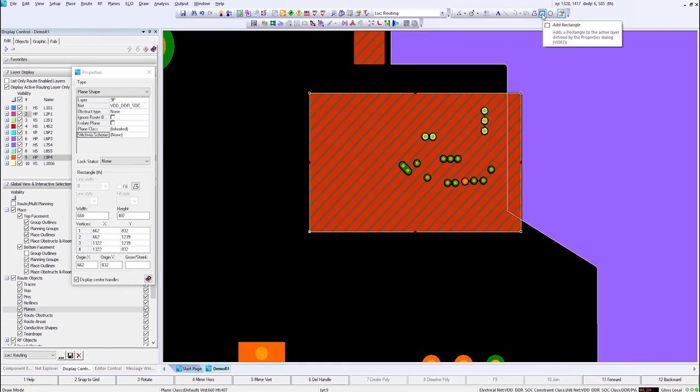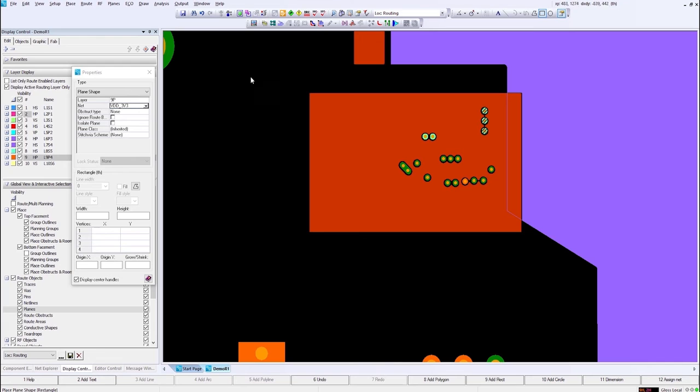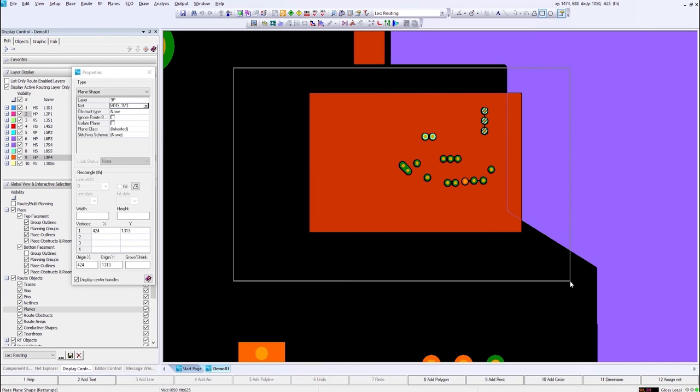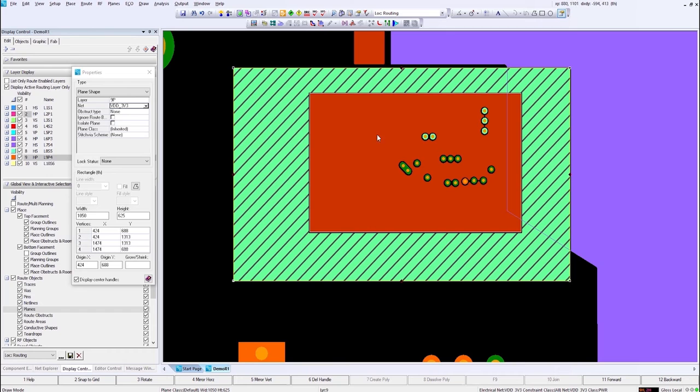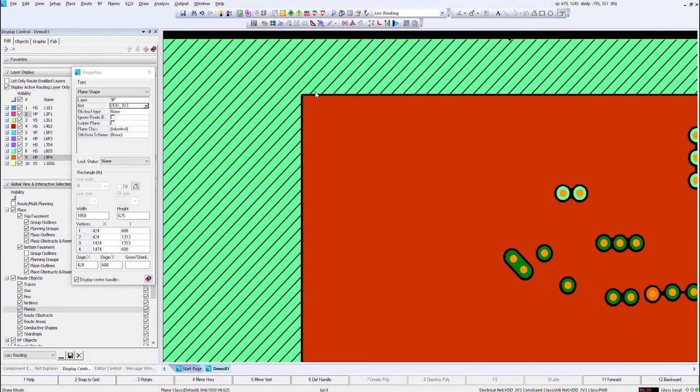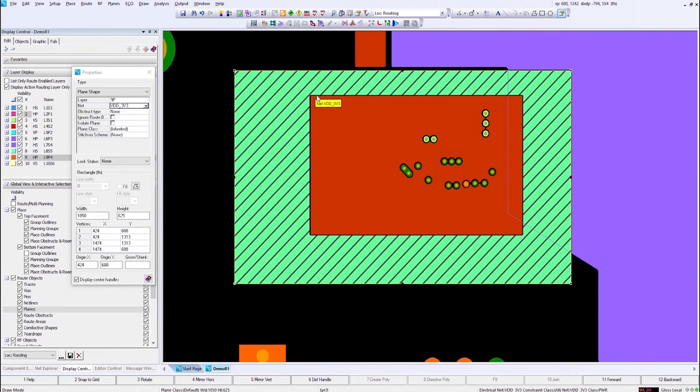However, if I take and draw a bigger one over the top of that, the one that is inside of it now has a higher priority versus the one on the top, ensuring that we have a clearance around it.